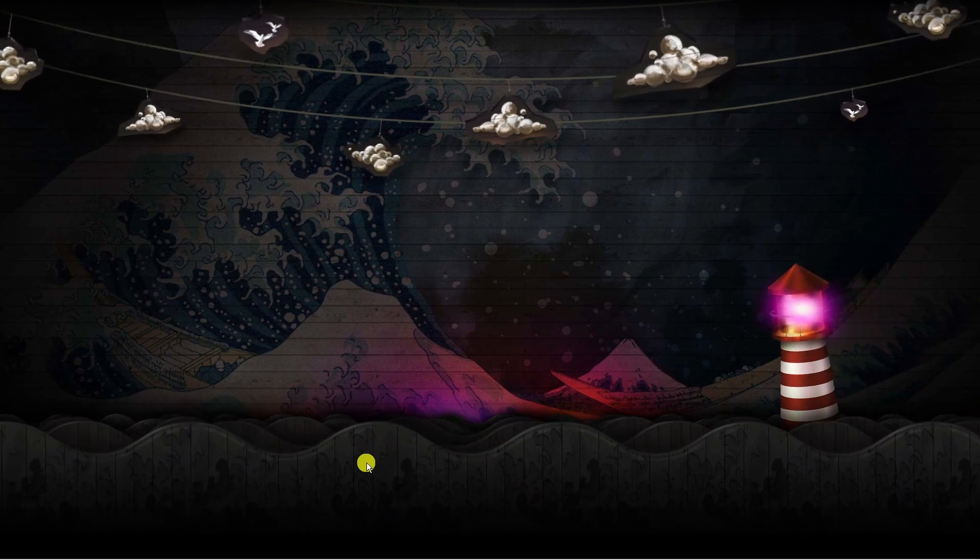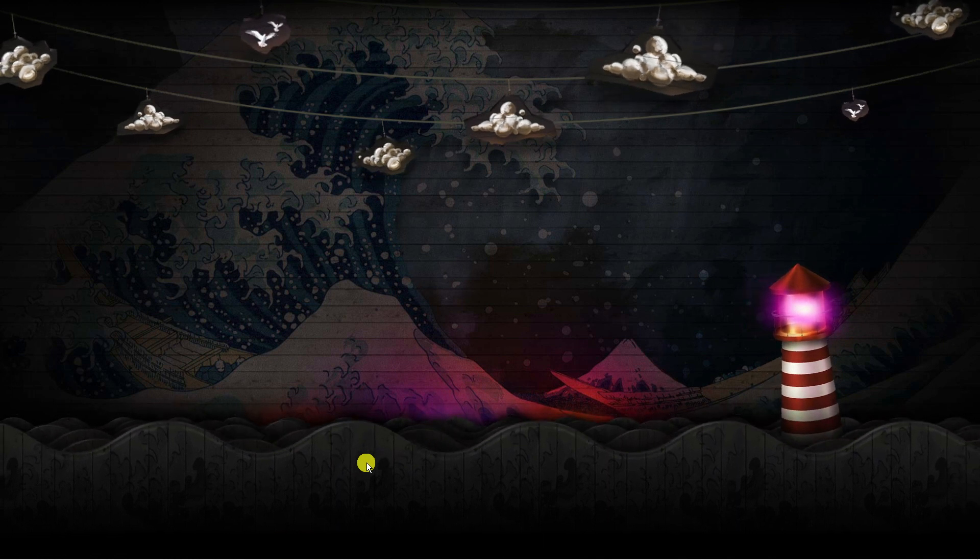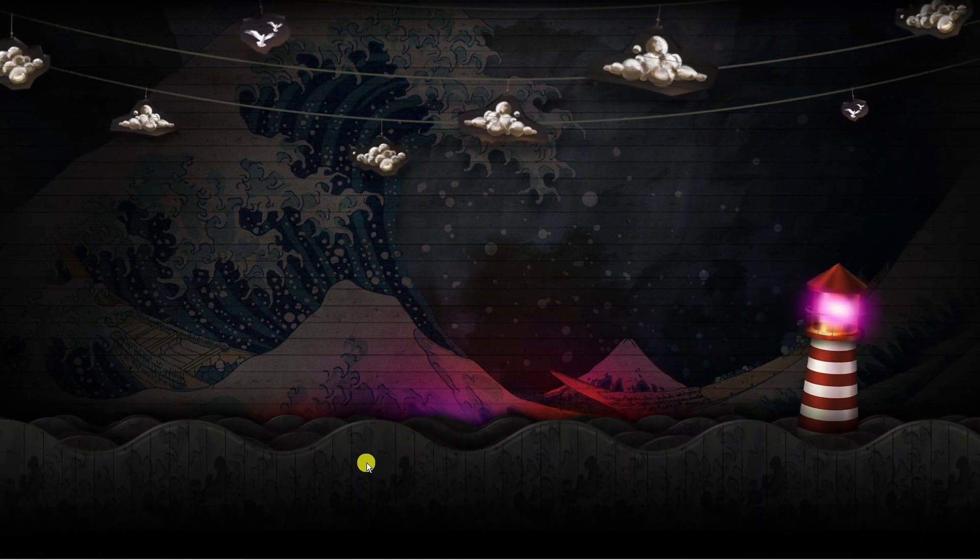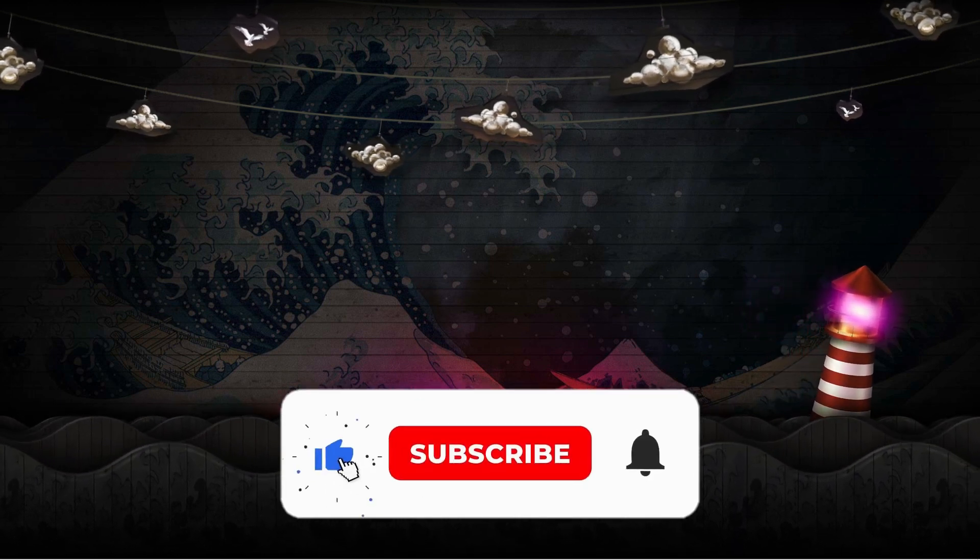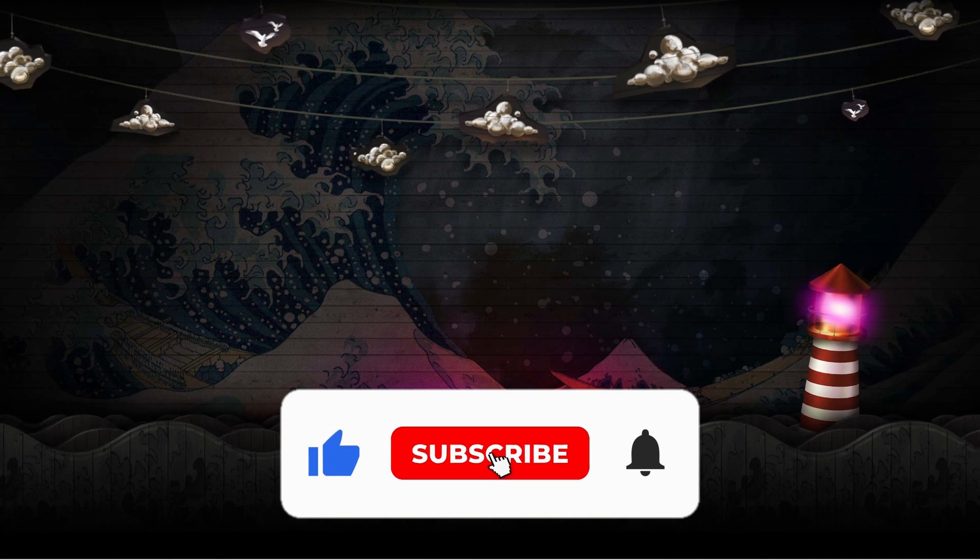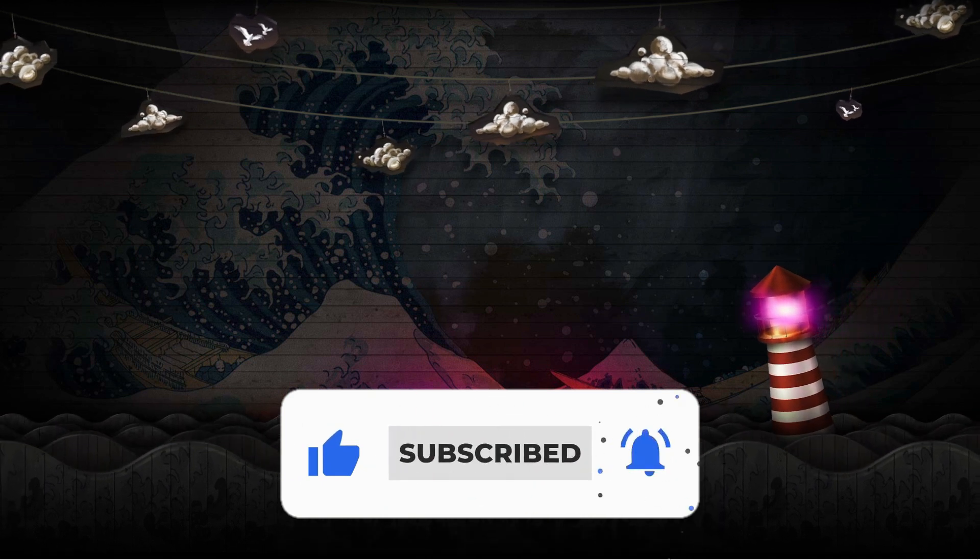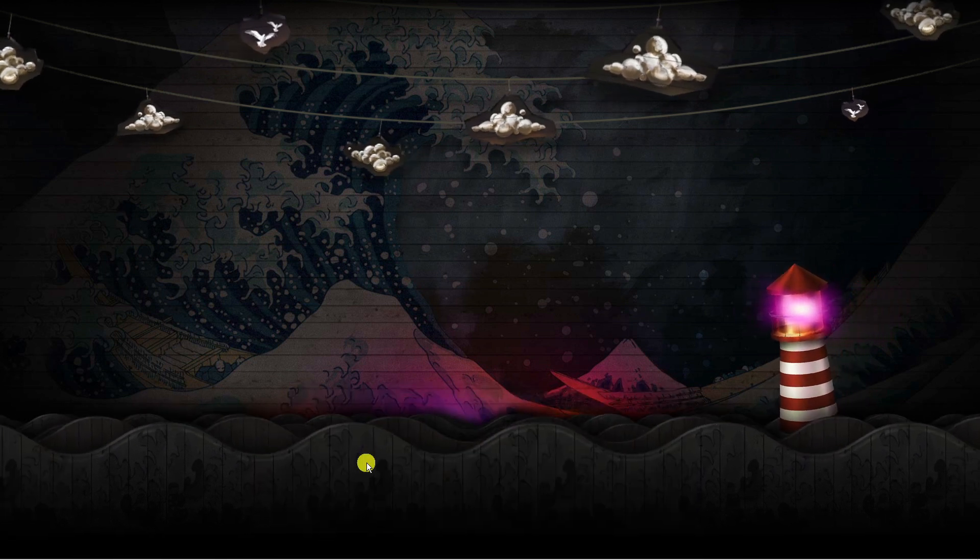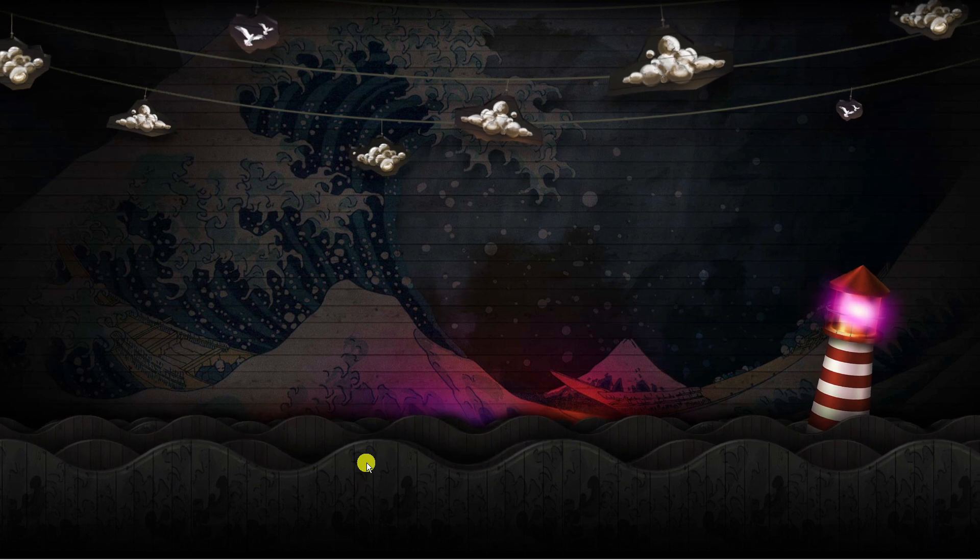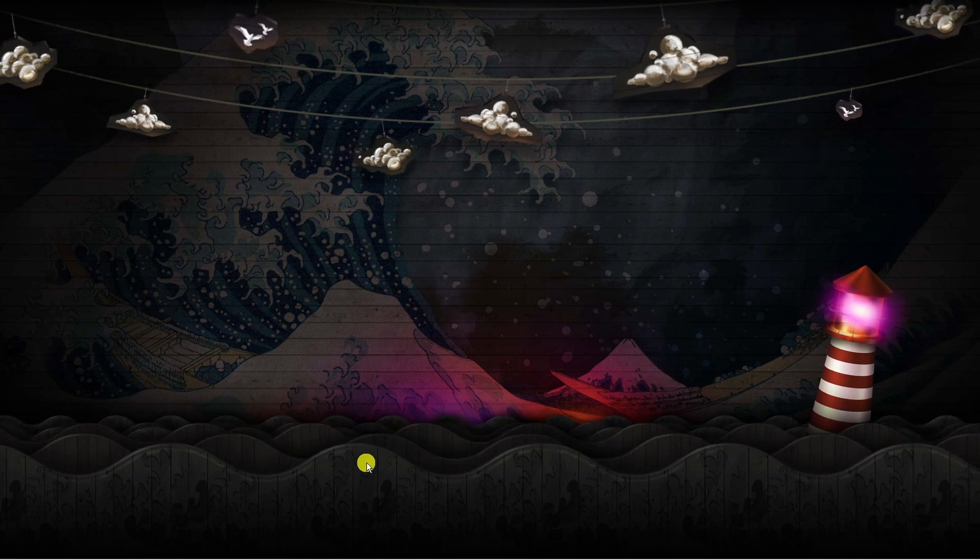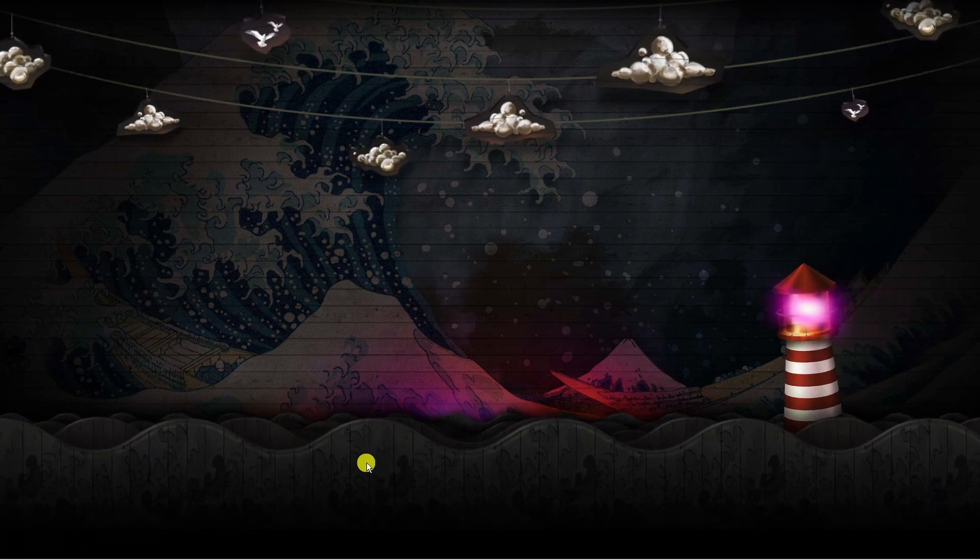I hope this tutorial helped out today. If it did I would really appreciate it if you want to consider dropping down below the video leaving a like and also subscribing to the channel. With that being said, I just want to take a minute to thank you guys for watching this quick tutorial and I will see you in the next video.